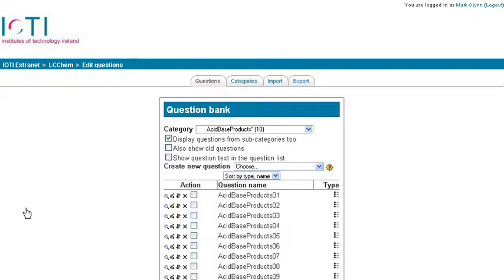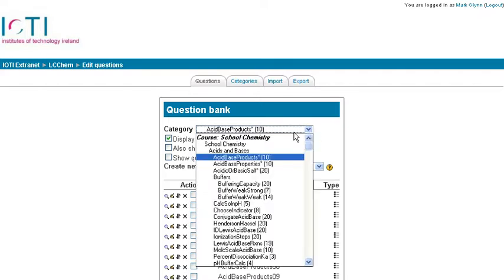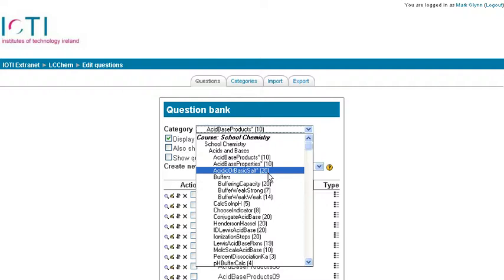Click on Questions and you're brought to your databank of questions that you've already inputted. Here I have 10 questions in this category, then a further 10 in that one, and 20 there.